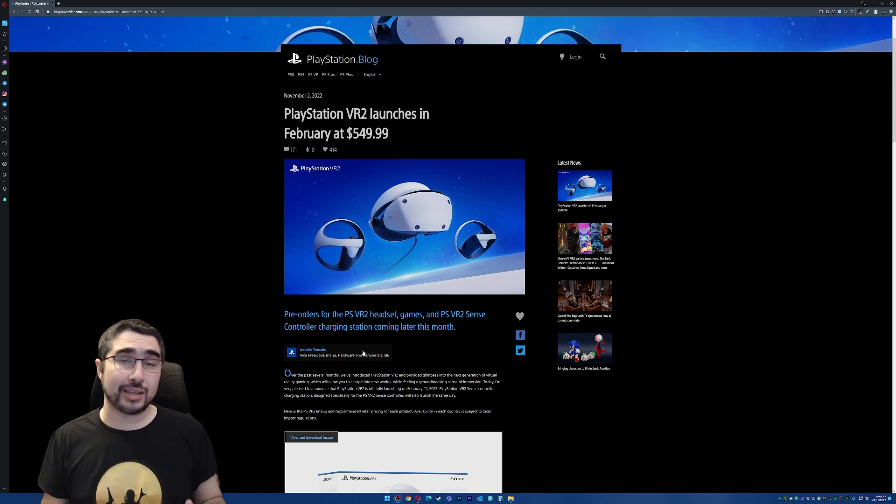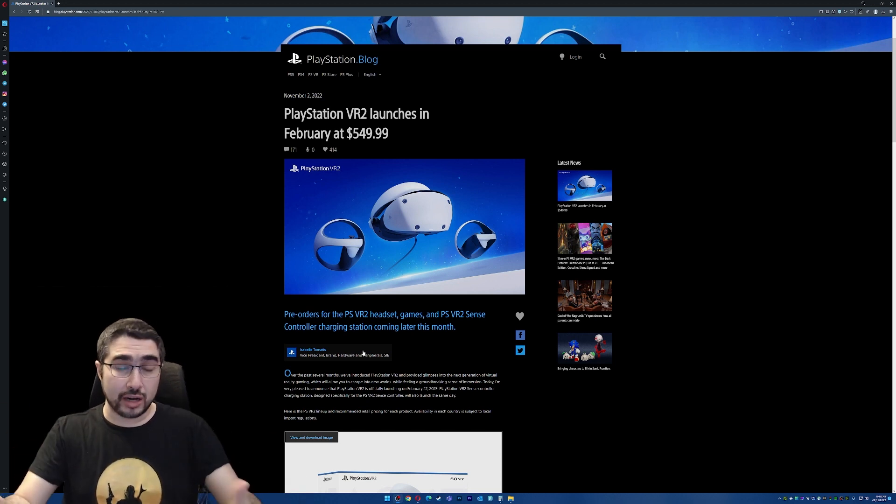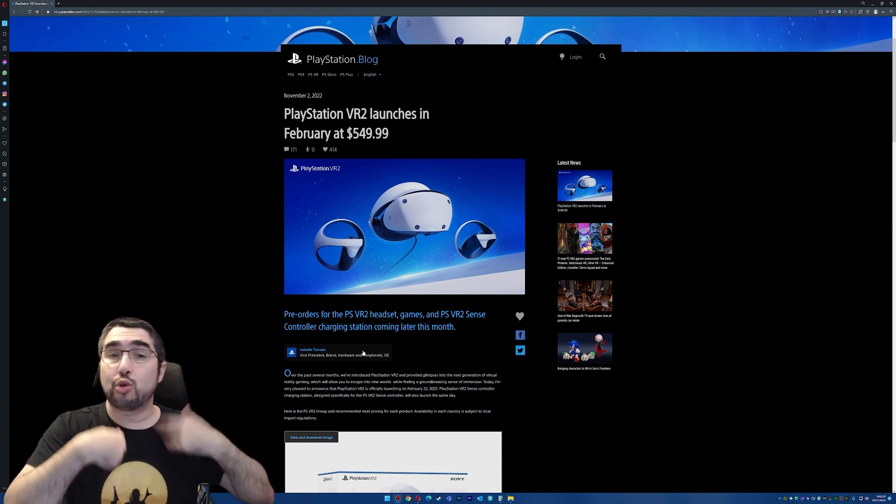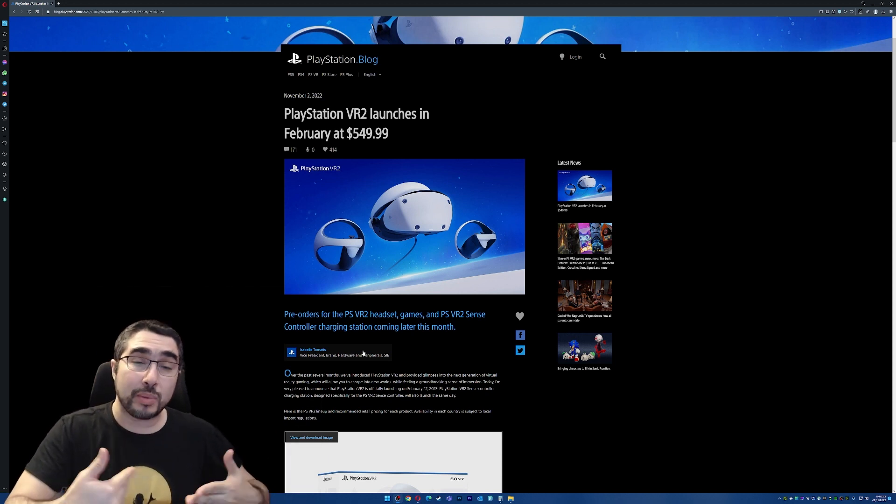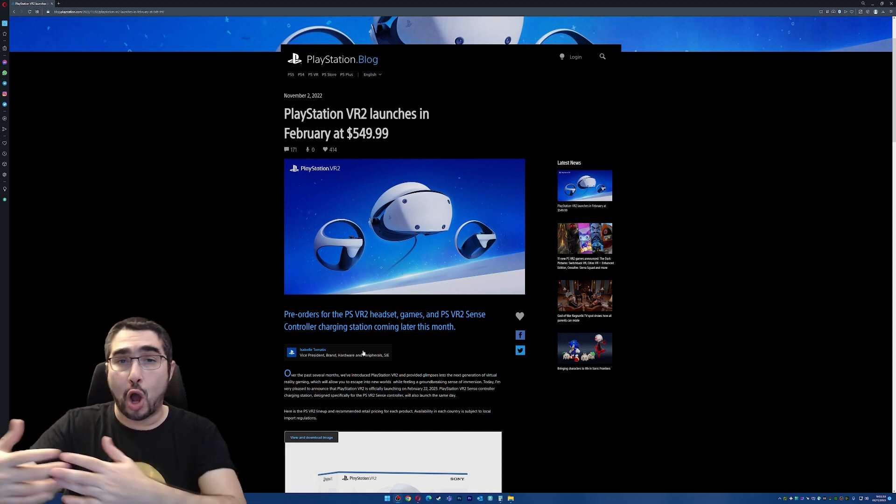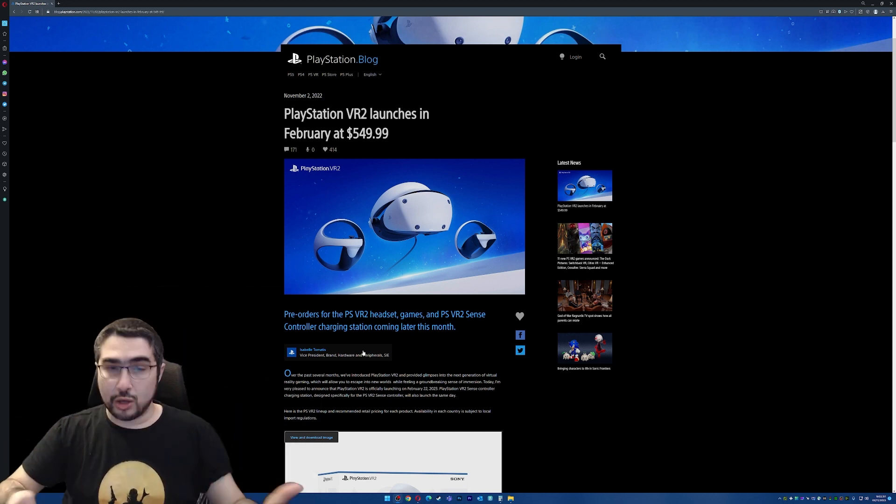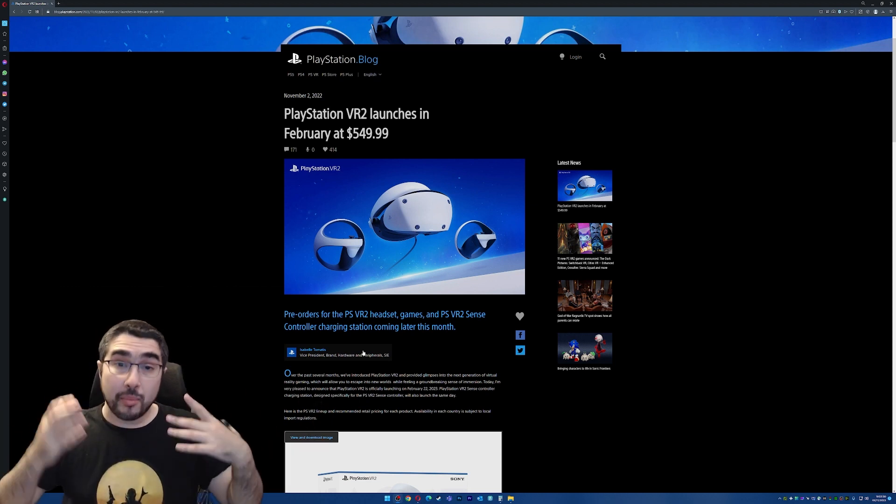So now the PlayStation VR 2 launches, I think we're going to see better games also being launched on Steam and on Oculus Store, or what used to be the Oculus Store, the MetaQuest Store.